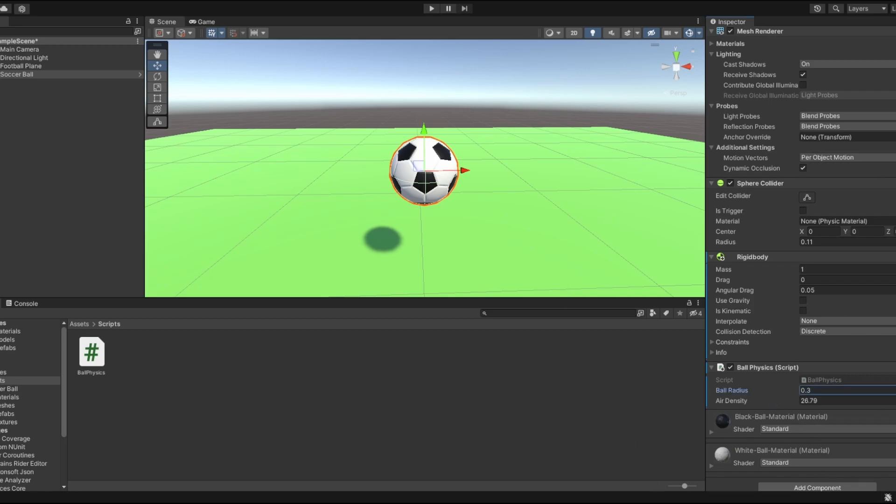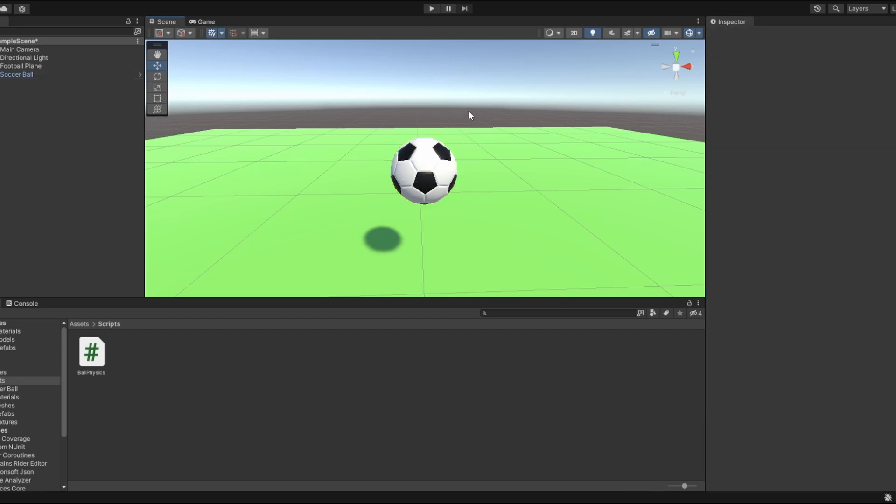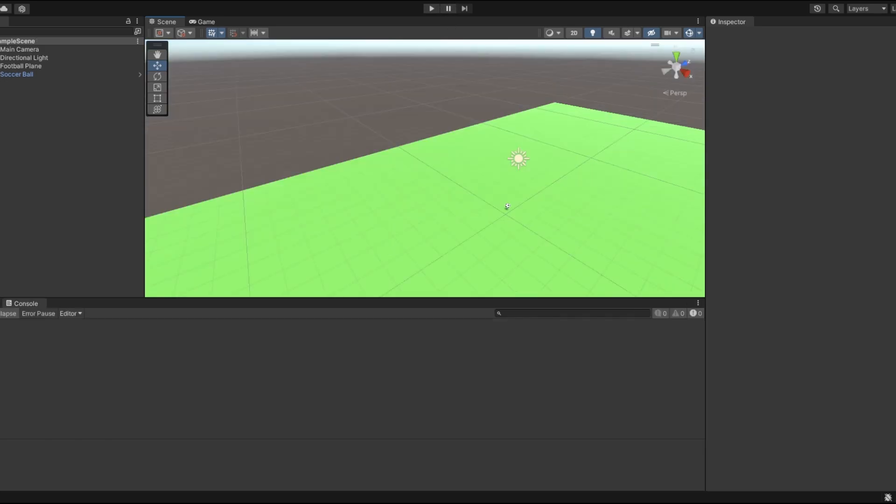To actually make a football game, I need to learn Blender. So yeah, now I just need to add bounce physics and then we're done.